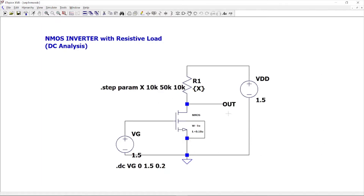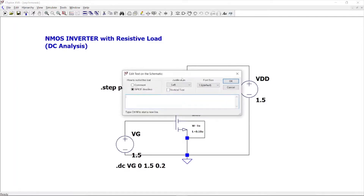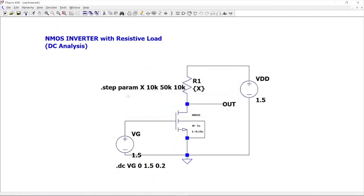One point on how to change the resistor value: just click on it because here we want to fix the resistance value as 10k. We need to make it a variable, so just right-click on that. Instead of typing a fixed value like 10k or 5k ohms, I've kept a variable as capital X given in flat brackets. After that, click OK and go to SPICE directive and type: dot step param space capital X, with start value 10k, end value 50k, and incremental value 10k. This is how you make the resistance a variable.